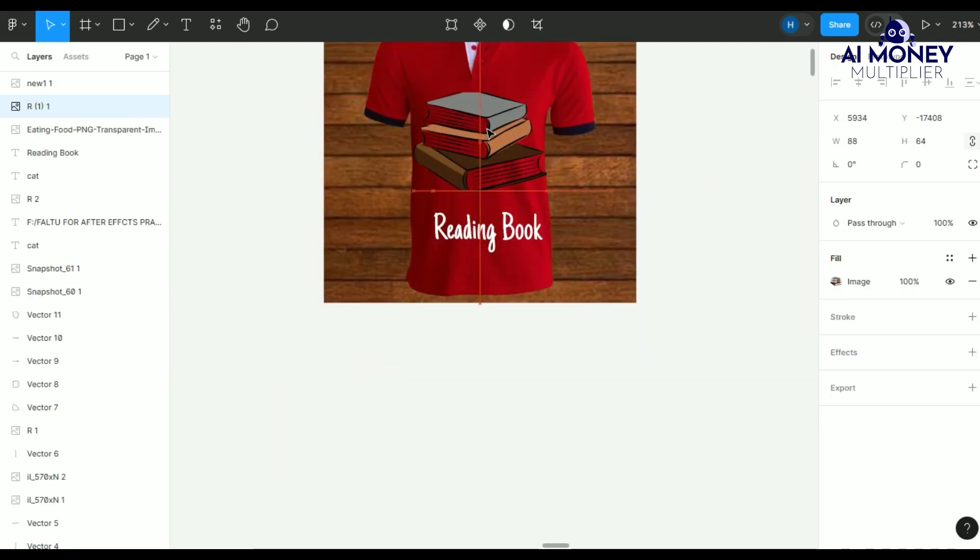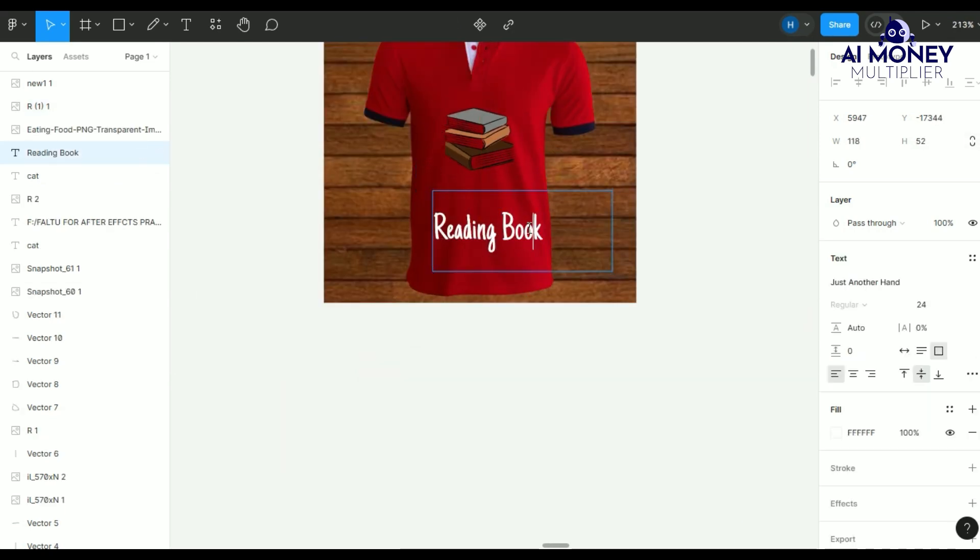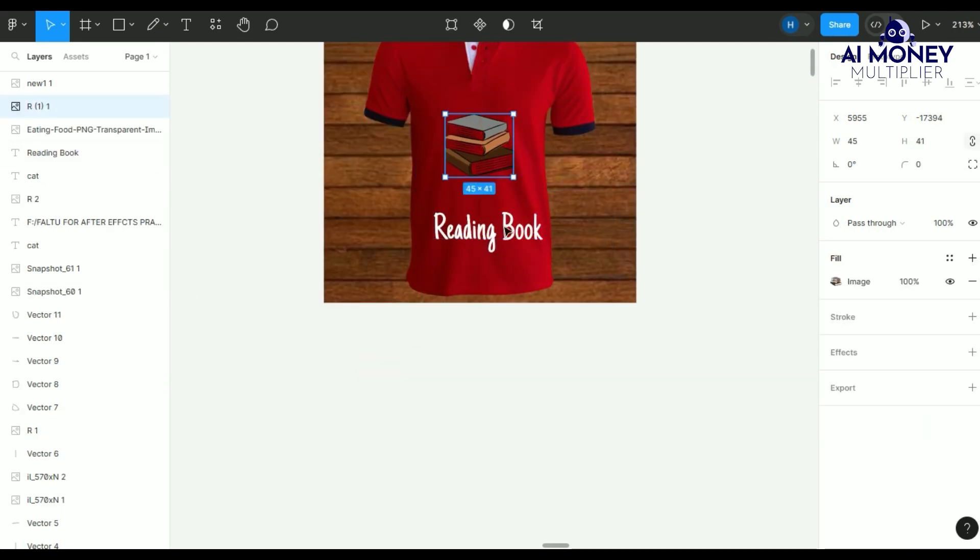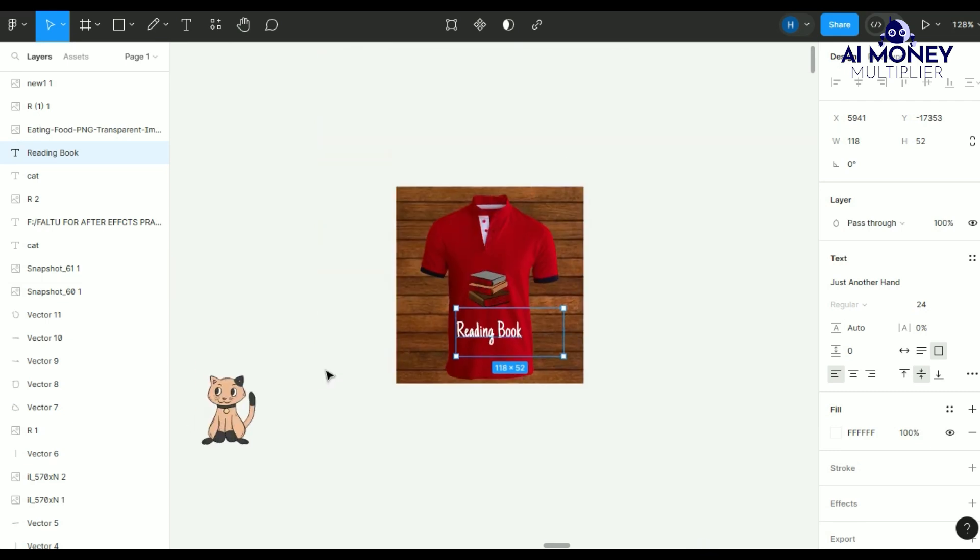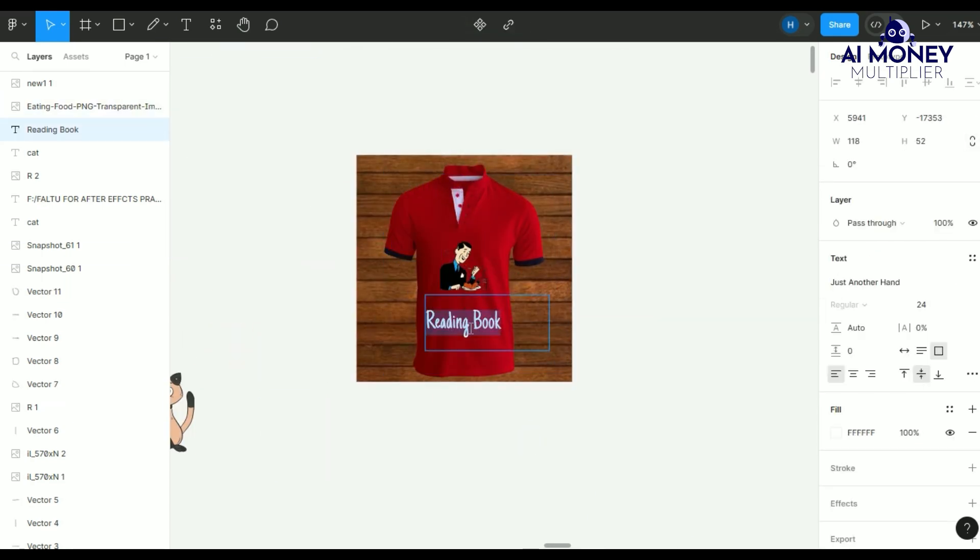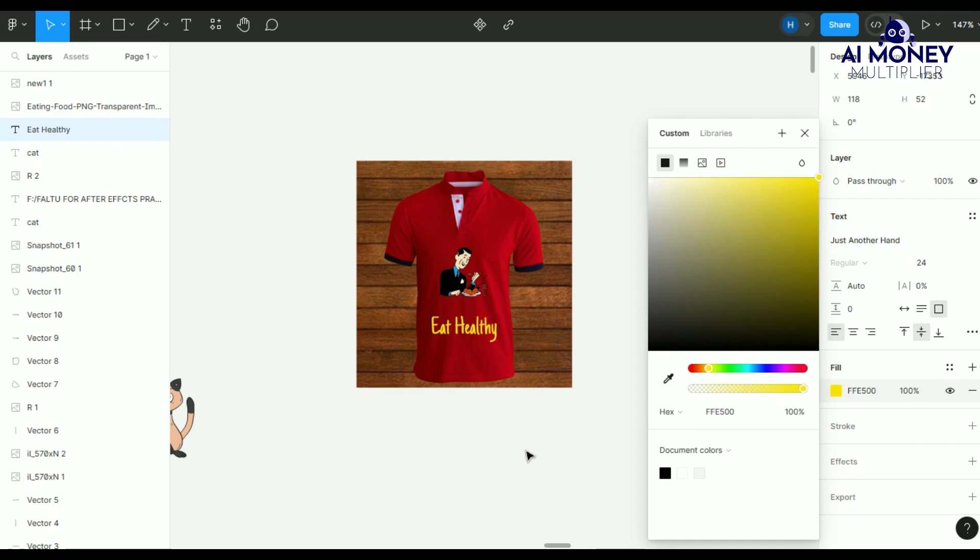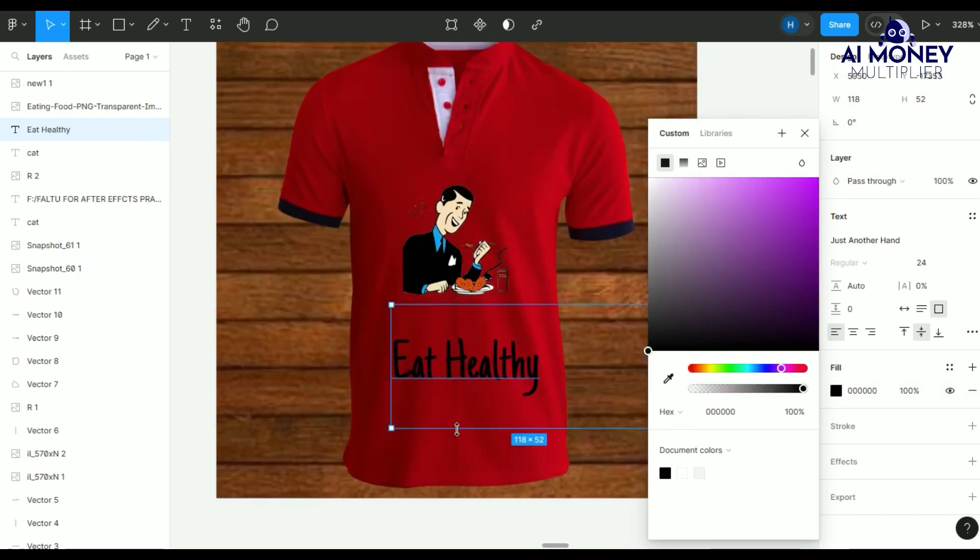For future ideas, I can simply swap out knitting for something else, like napping, and generate even more designs using the same template. I kept things simple, but I could have made them more complicated if I wanted to.